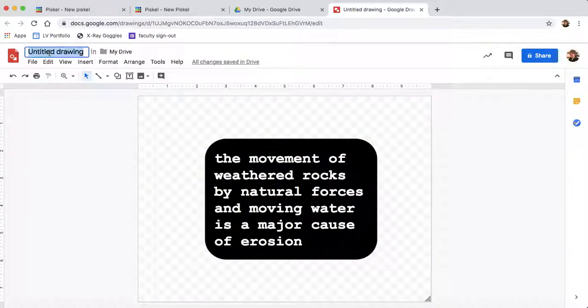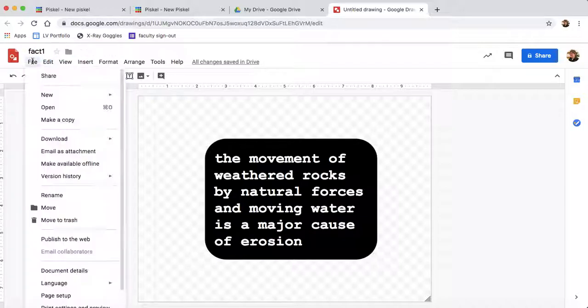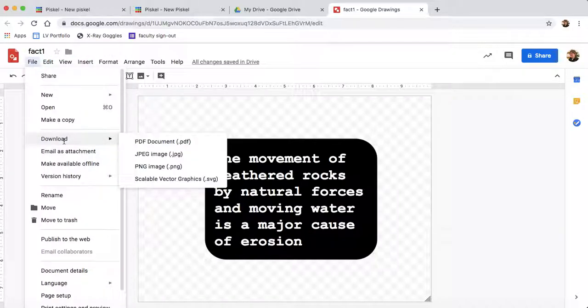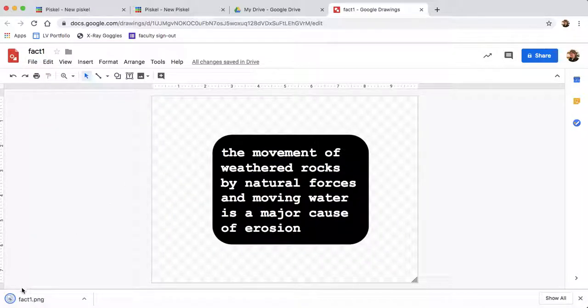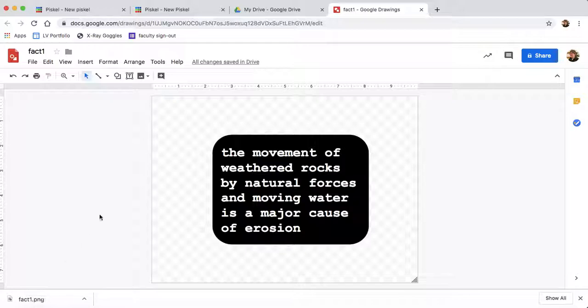So when I'm done with that, let's call this fact one. Then I'm going to download that. Make sure you download as a PNG. That way it'll keep its transparent background. And there's my fact one. So now I have my animation images downloaded and my fact one downloaded. I'll do another video to show you what to do with that.